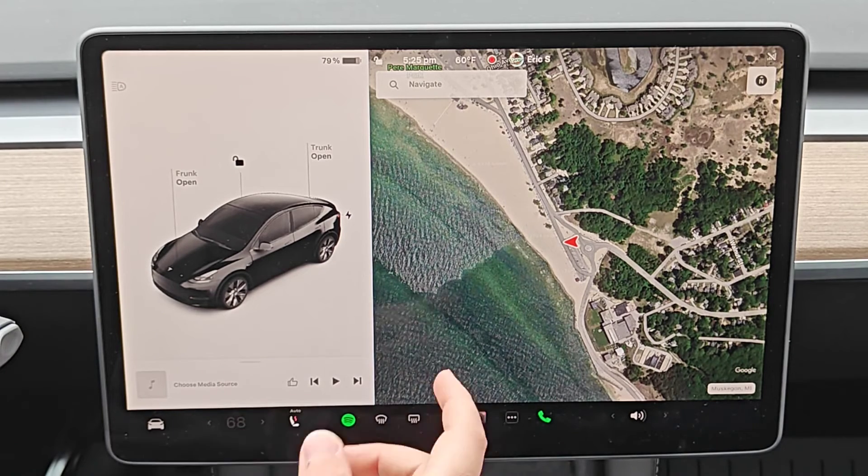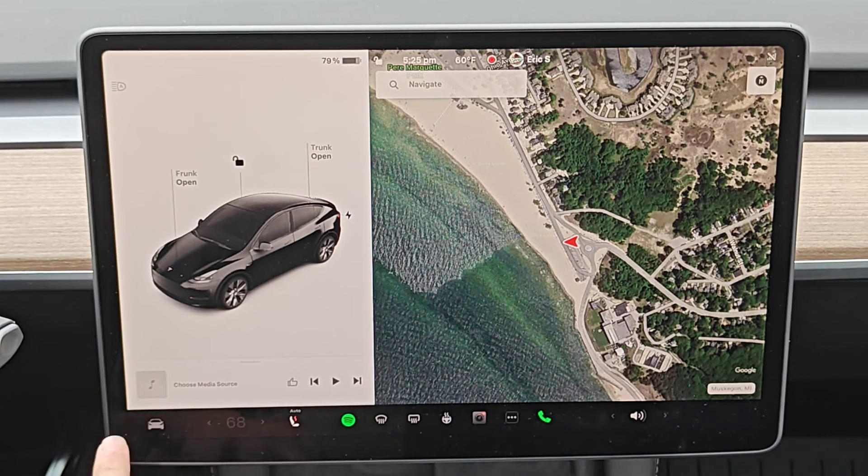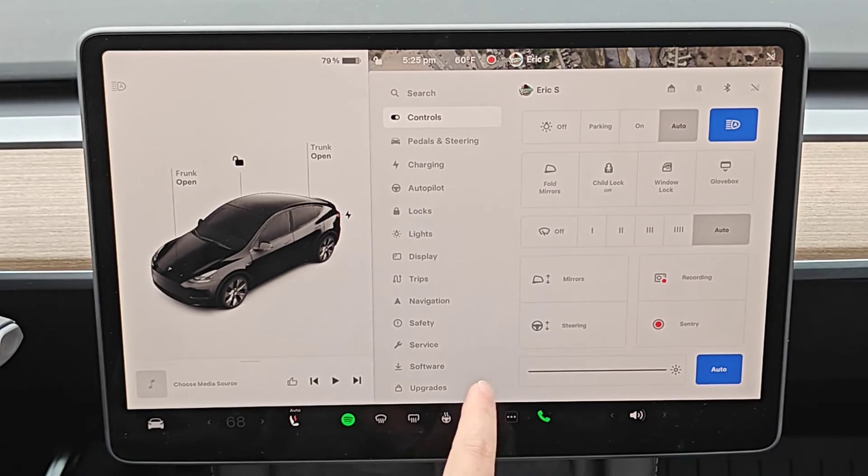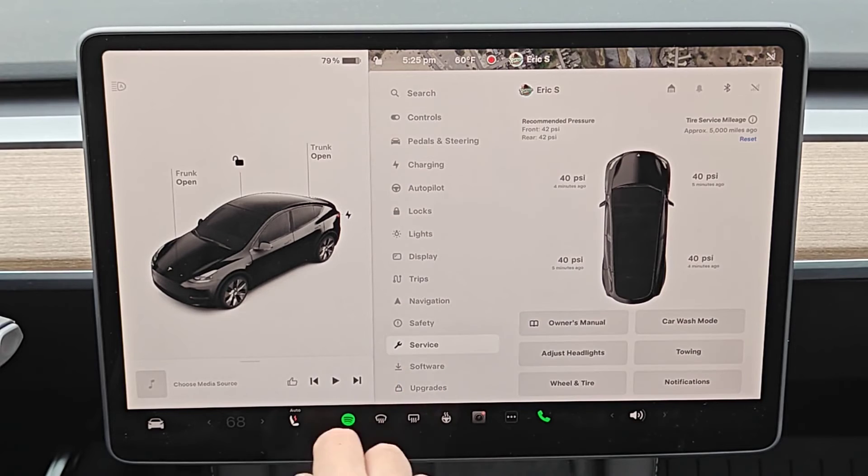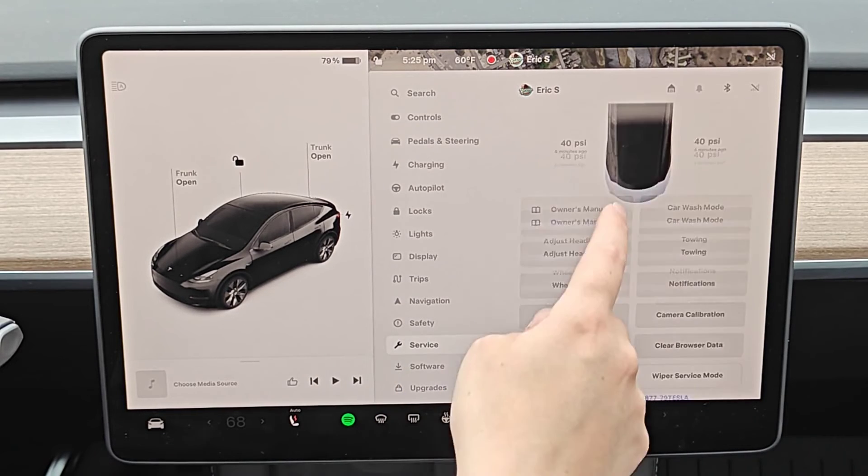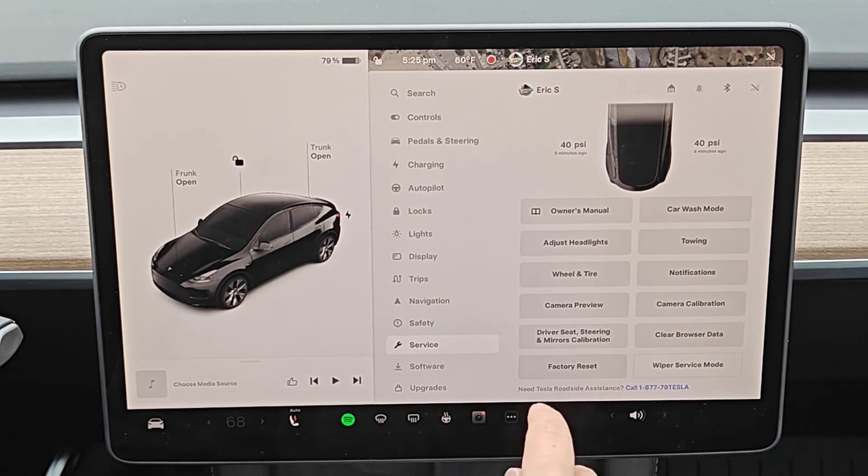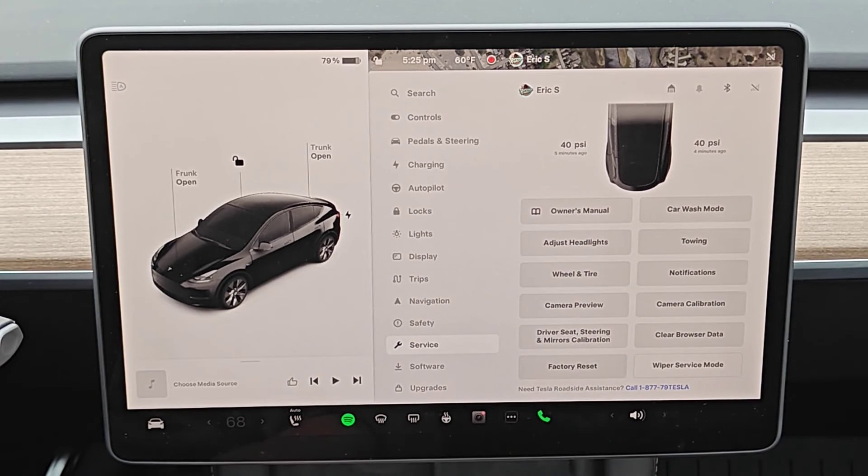There's not going to be a lot of situations where you're going to want to do a hard factory reset. Maybe if you're selling your car to someone else and handing it over to them, that would be a good time to do it.